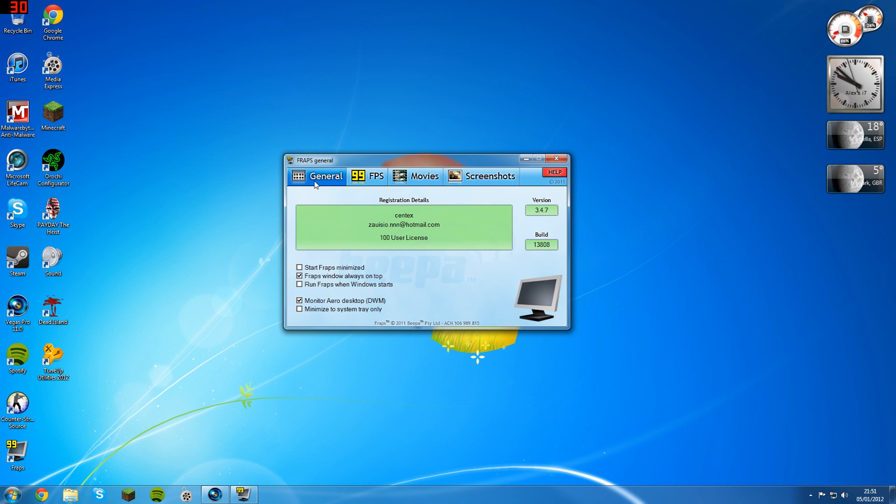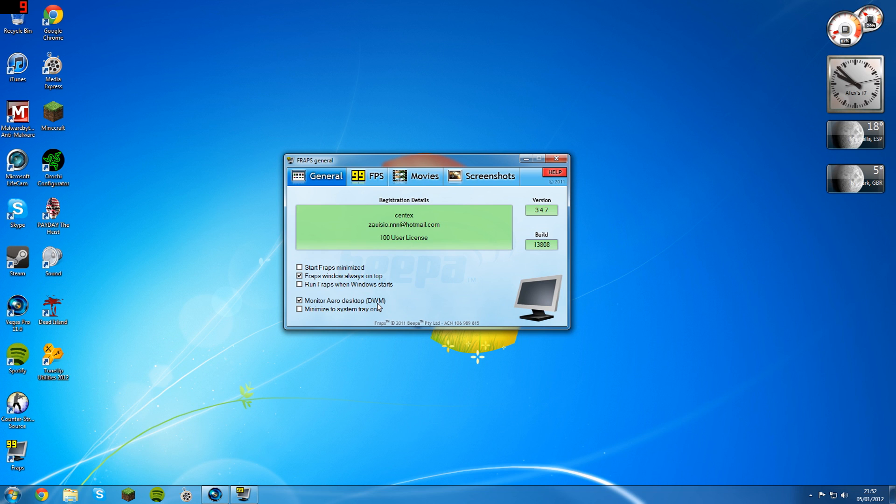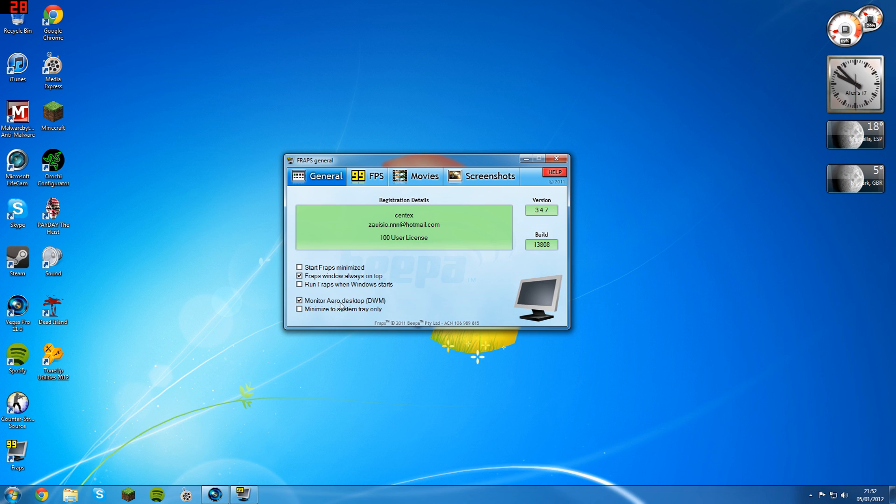Right, this is the general tab. I'll show you the settings that you need to use. Start Fraps minimized, have that unticked, that's just confusing. Fraps window always on top, yes, you want that ticked. And monitor aero desktop, DWM, sorry, I can't even get it right. This basically allows me to record my desktop. Usually what this would do is default to recording a game, if you had the game open, let's say for instance Minecraft. But if I've got this ticked, it will actually monitor the desktop and record the desktop. So that's why I've got this ticked. If you're going to record in your game, you don't want this ticked. This is just for the purposes of this video.